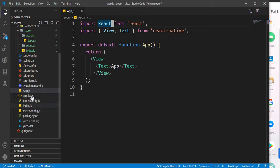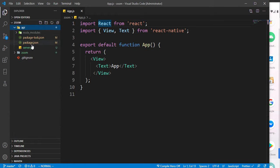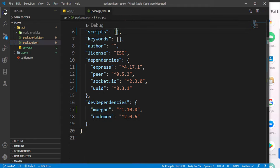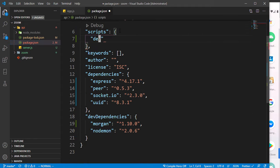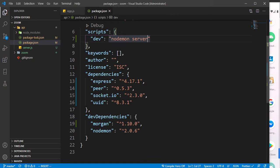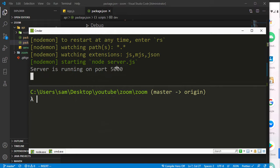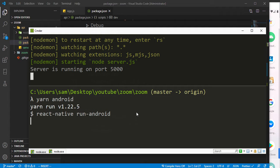Now let's run our server to verify everything works. Back in the API, we add a dev script using Nodemon to run server.js. Running npm run dev, the server connects on port 5000. Then switch to the application folder and run your Android build - let it bundle and start.